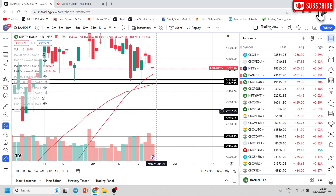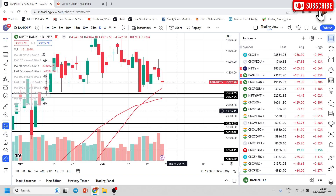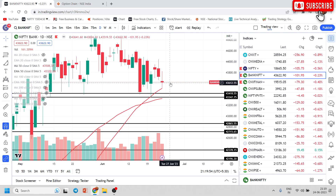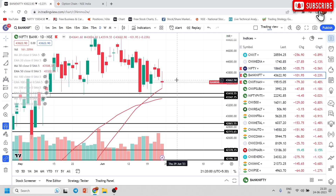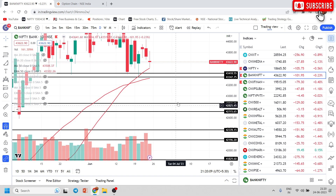If Bank Nifty breaks 43350, the first target should be the area at 42700 to 42865 — forget about small targets of 100-200 points. As and when it breaks, the stop-loss should be 43750. Just sit and relax; this target will come — it has to come. Then a small pullback will happen.